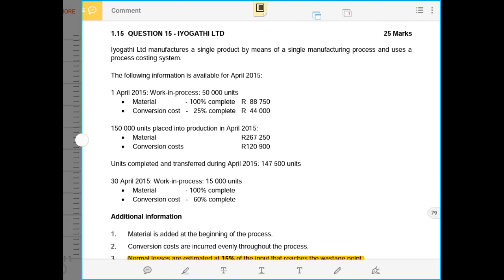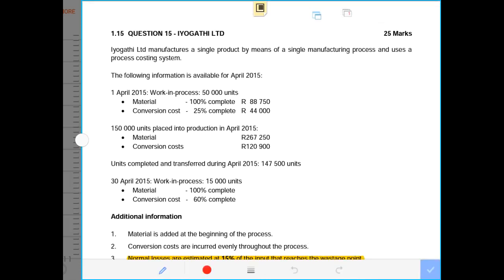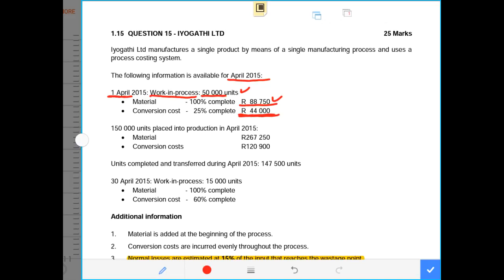EOKA TLTD manufactures a single product by means of a single manufacturing process and uses a process costing system. The following information is available for April 2015. On the first day of April — the opening balance — there was work still in process of 50,000 units. The cost of material in the opening balance was $88,750, and the conversion cost for the opening inventory was $44,000.